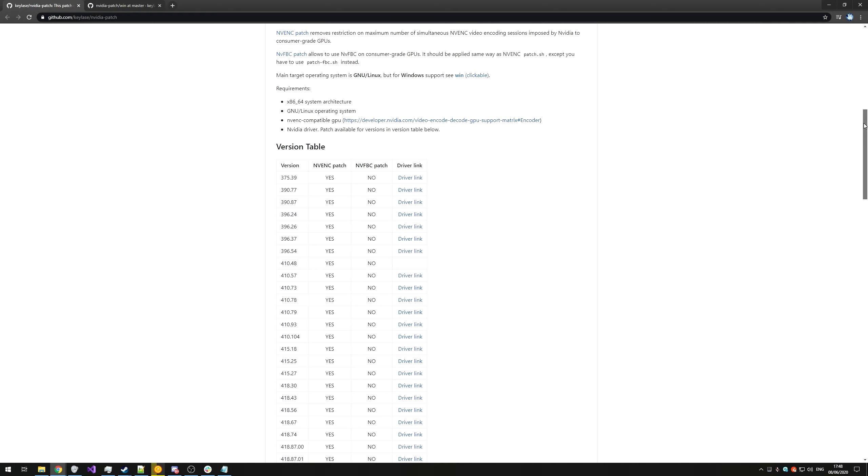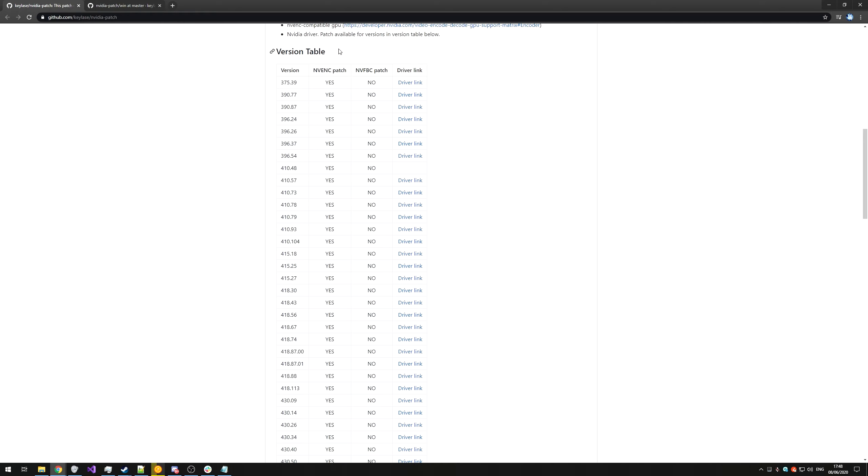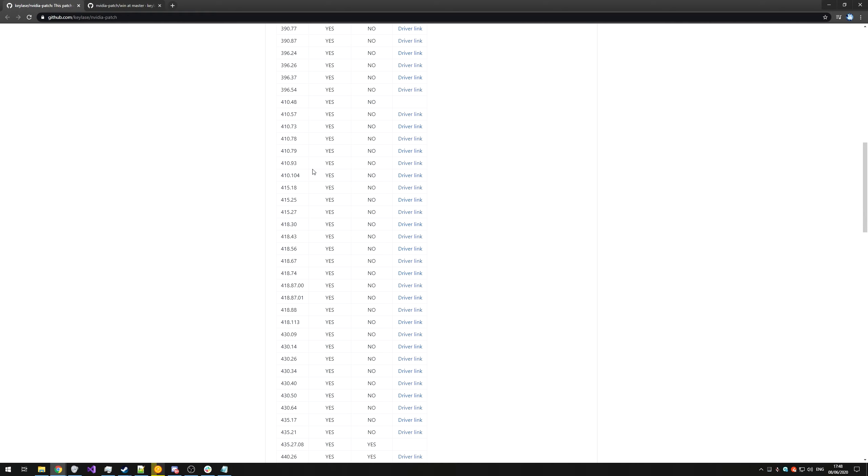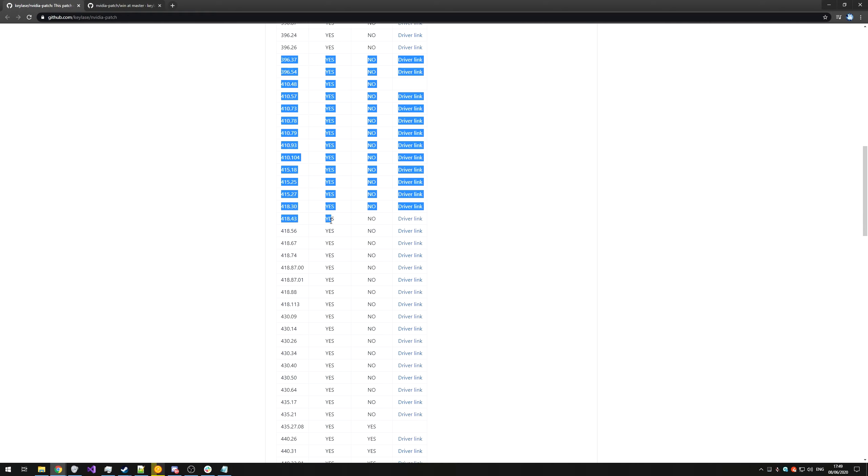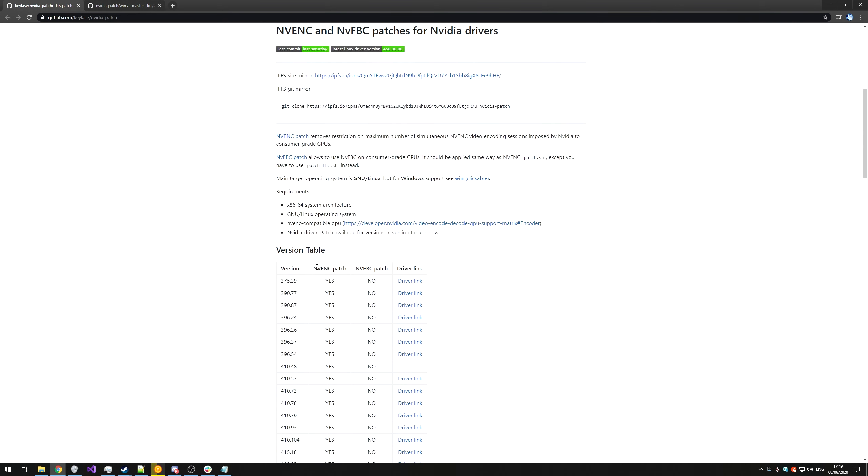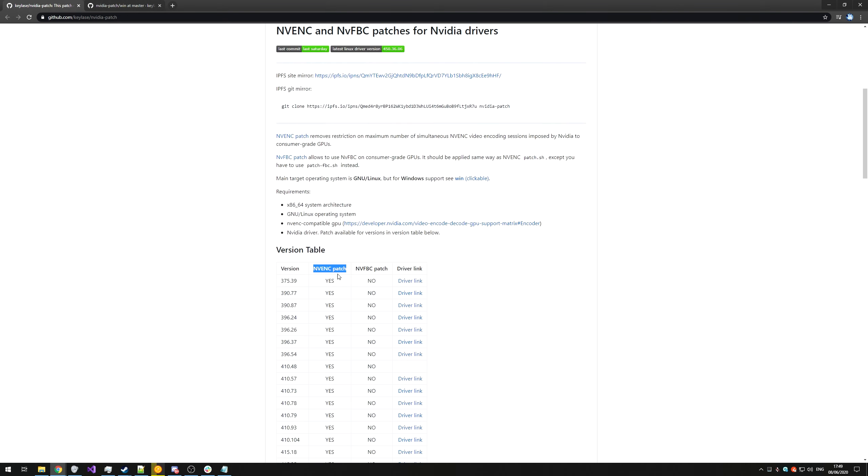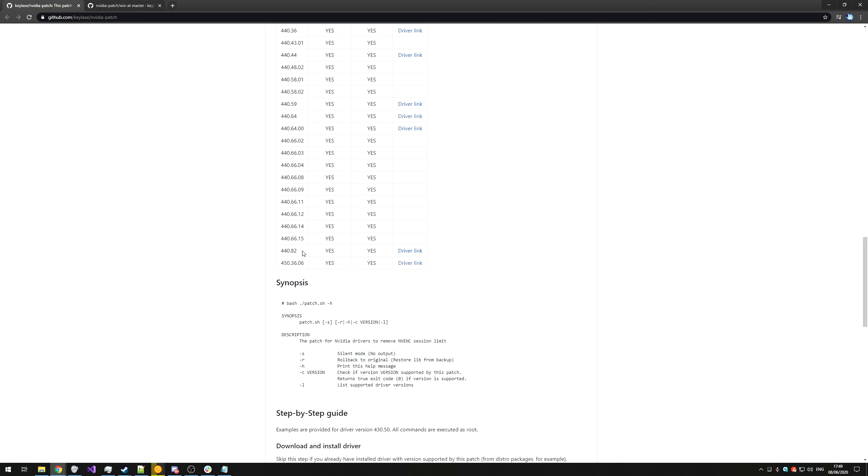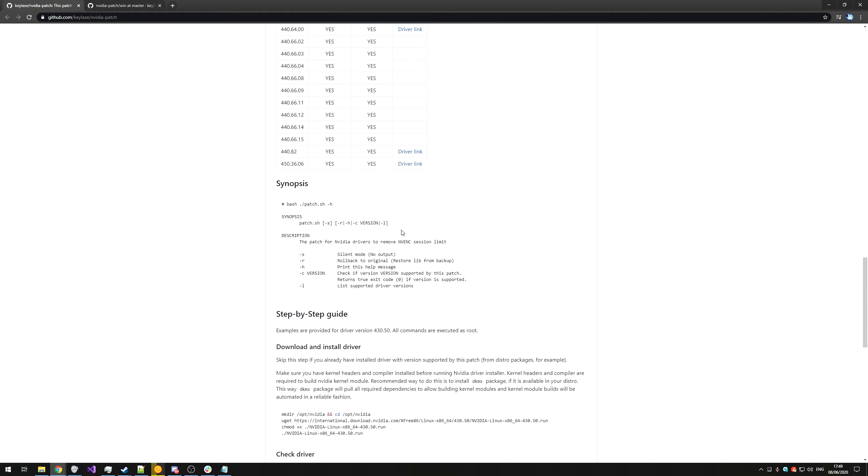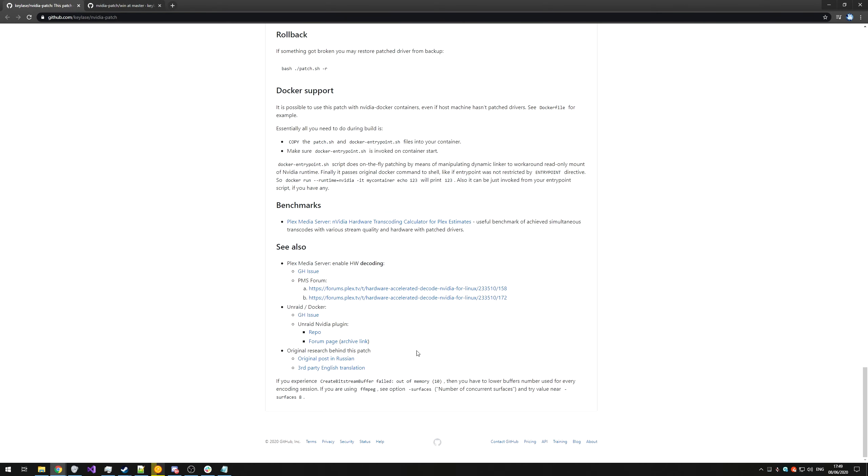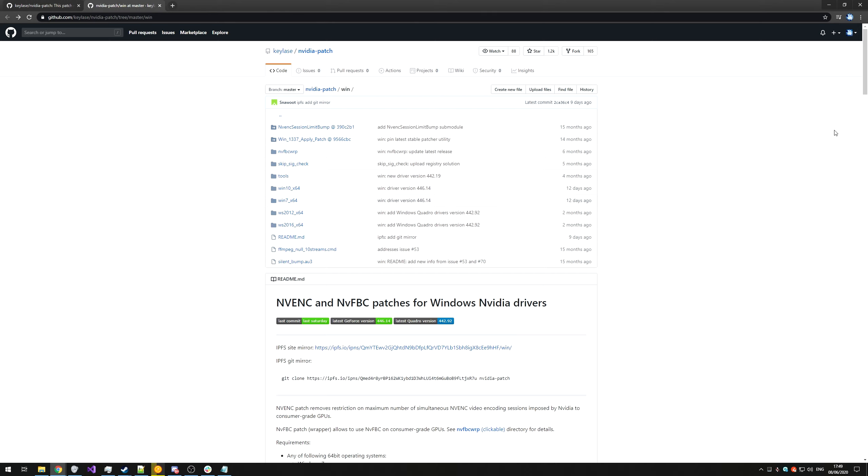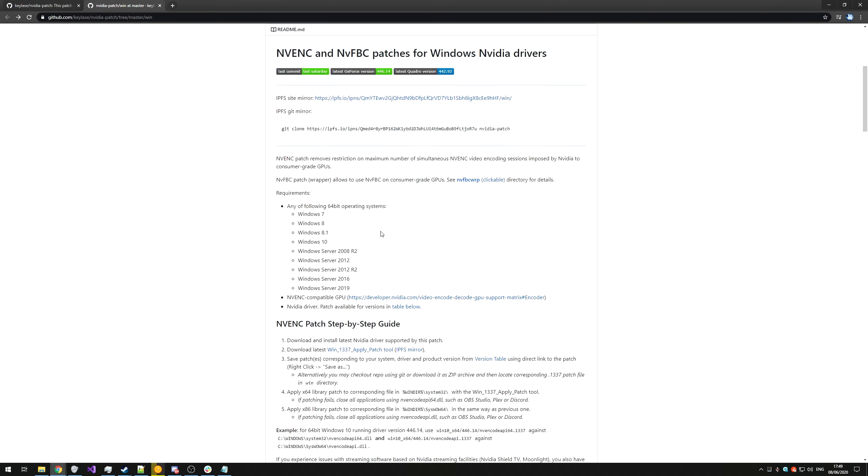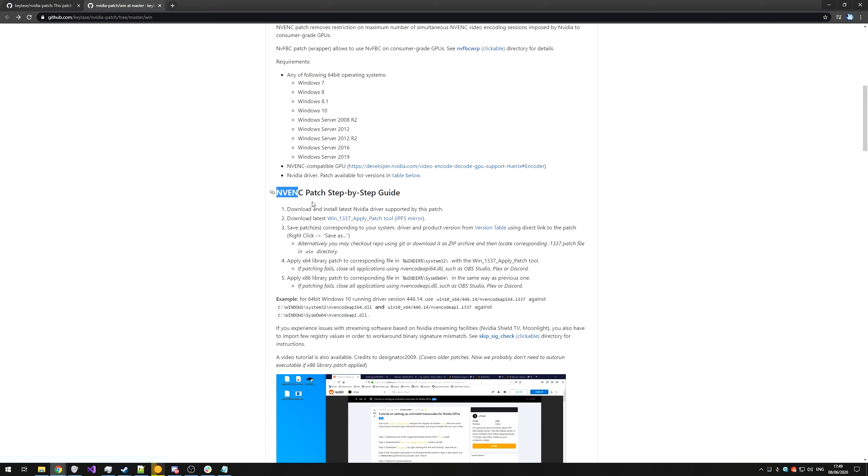These two GitHub pages are mostly the same, just this one over here is for Linux. As you can see, we'll have a version table with all of these supported versions of the NVIDIA drivers, as well as what patches it supports. So NVENC patch, and the NVFPC patch. Scrolling down, the latest version supported for Linux is 450.3606, and you can go ahead and click a download link to go ahead and download it. Then you can follow the steps and patch the driver yourself. Though, if we have a look at the Windows tab over here, things are mostly the same, but a little bit different at the same time.